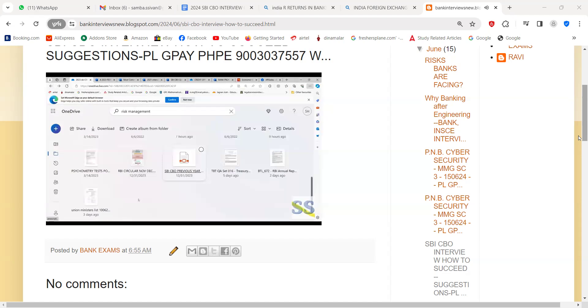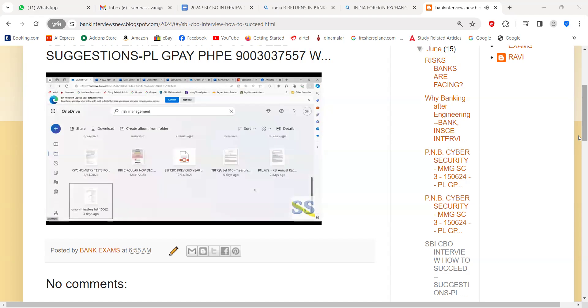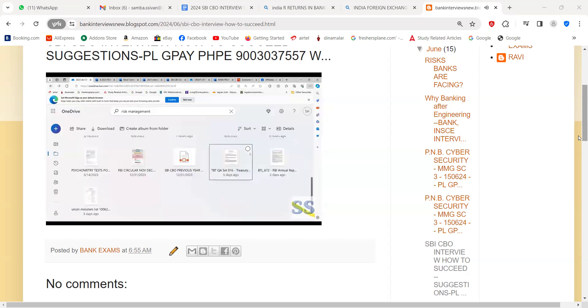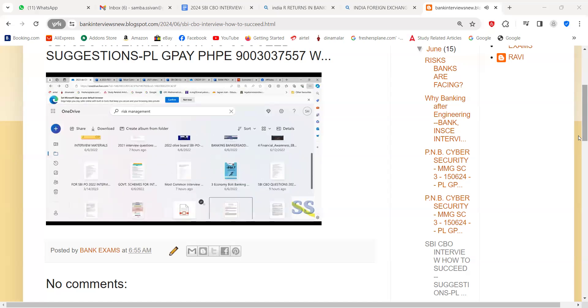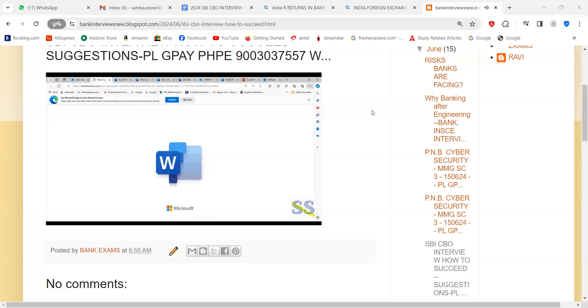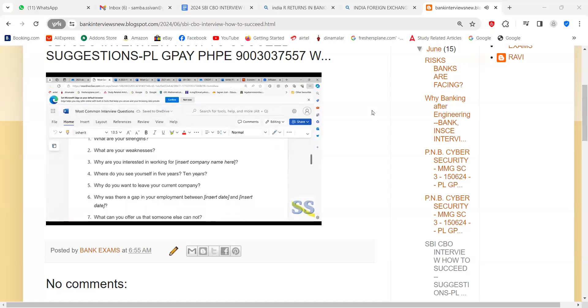Apart from this, this contains the present list of union ministers. I don't know why everything is coming as to be downloaded. You have to read this treasury file, union ministers list, then go through the SBI CBO questions.